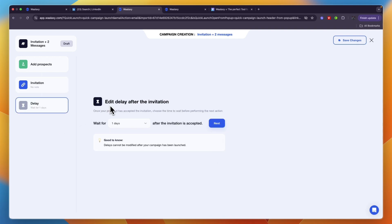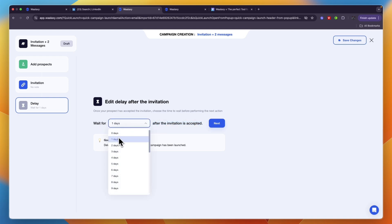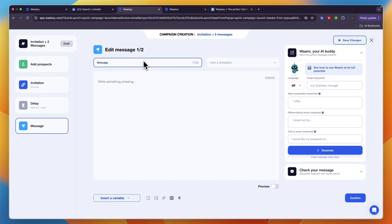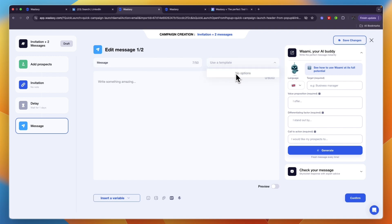Here you can choose the delay between the invitation and first message. Wait for however long after the invitation is accepted, let's say one day, then click next. Now write your first message. Whatever you want to sell or offer you can write it right here. You can also use a template if you have created those.